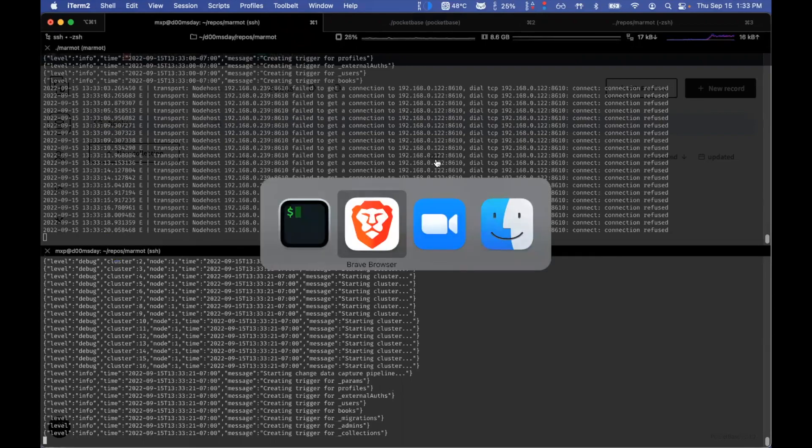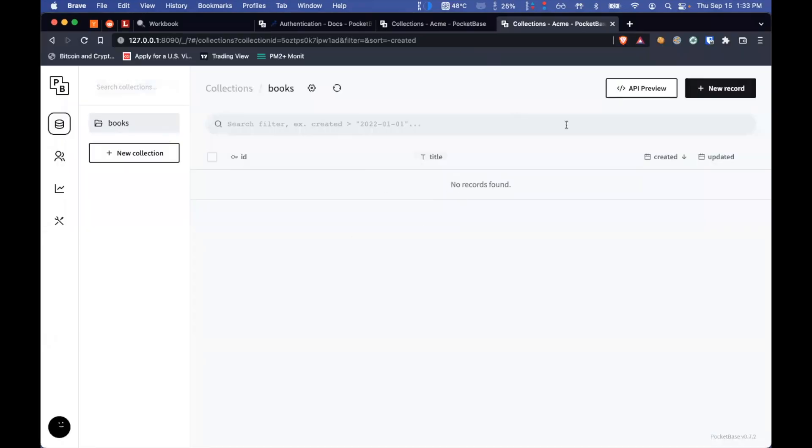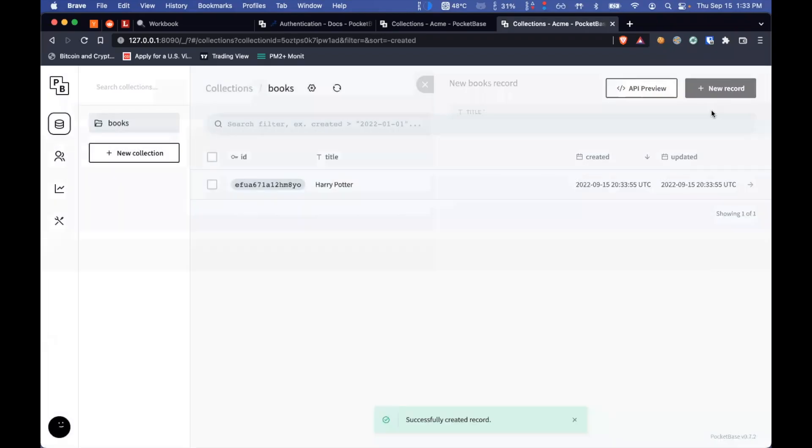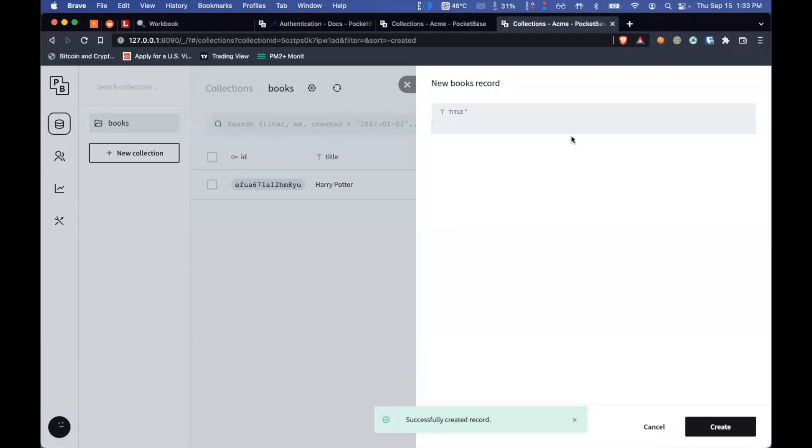So if I come in here, I'm going to add a record in my local machine. Let's add a book called Harry Potter, for example. In fact, let's add one more here. Harry Potter 2.